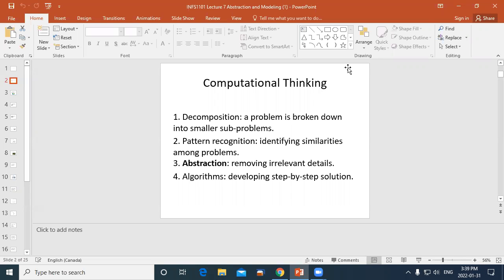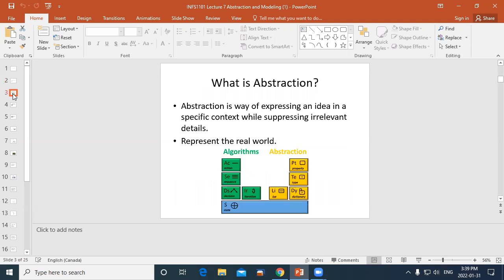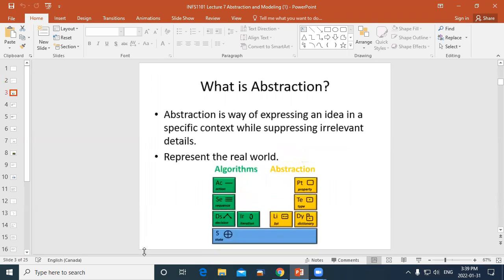We typically have a lot of details that represent our problem, and some of those details are necessary for our solution and some are not. What we want to do is build a model and remove from it the things that are not necessary for creating the solution. We do that by layering — we do abstraction by layering.